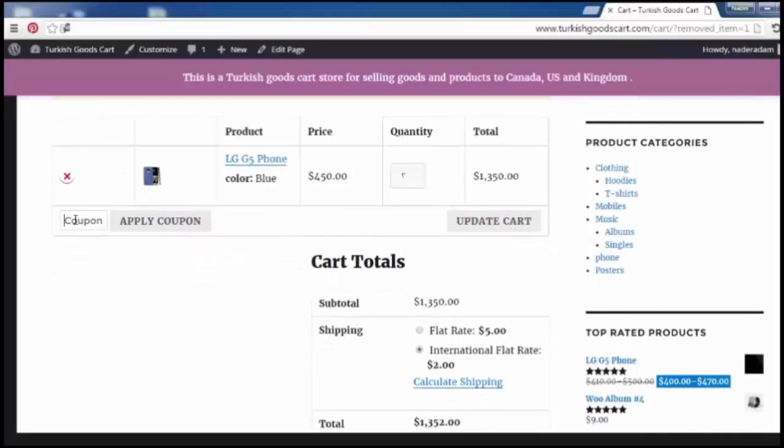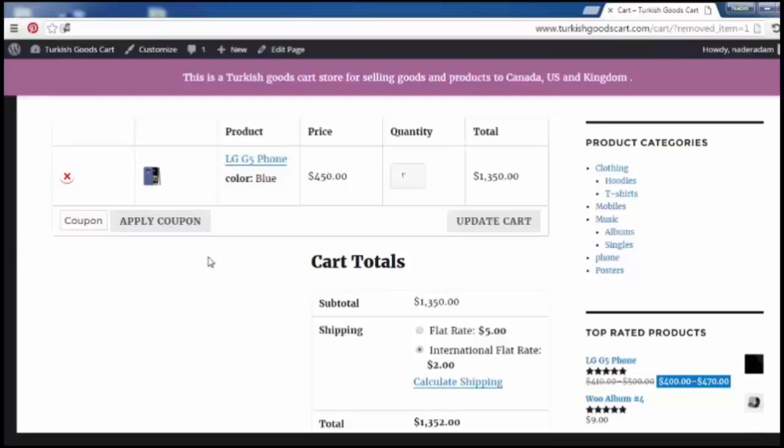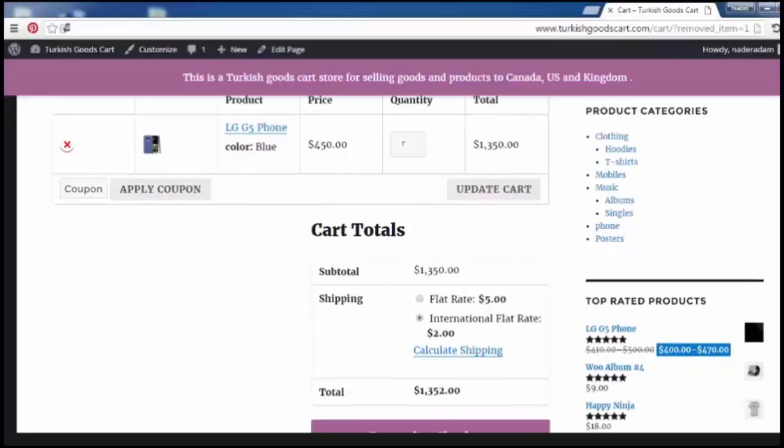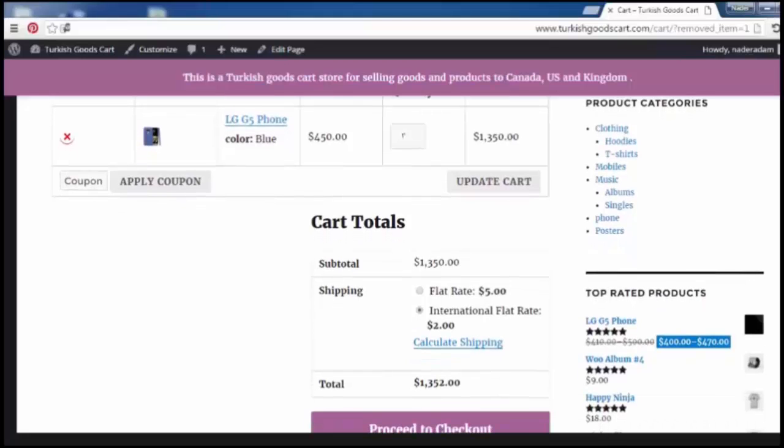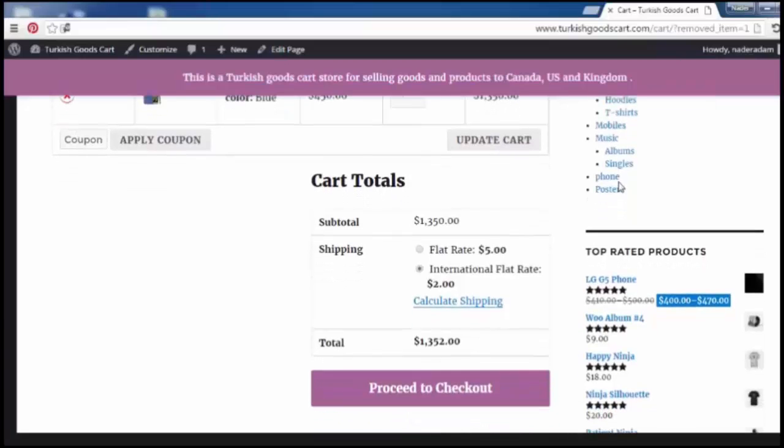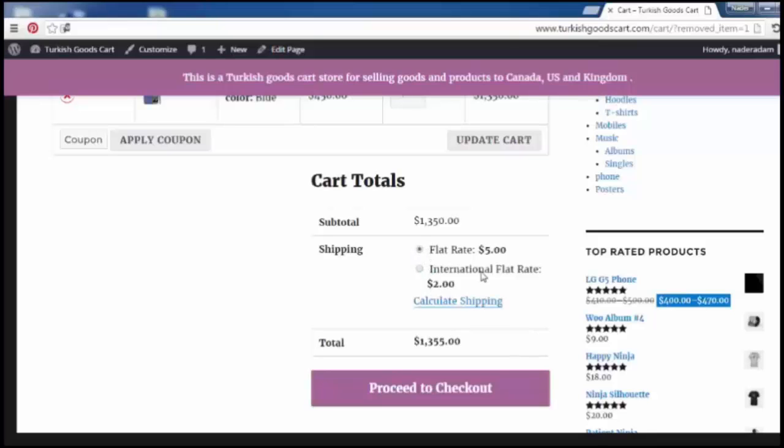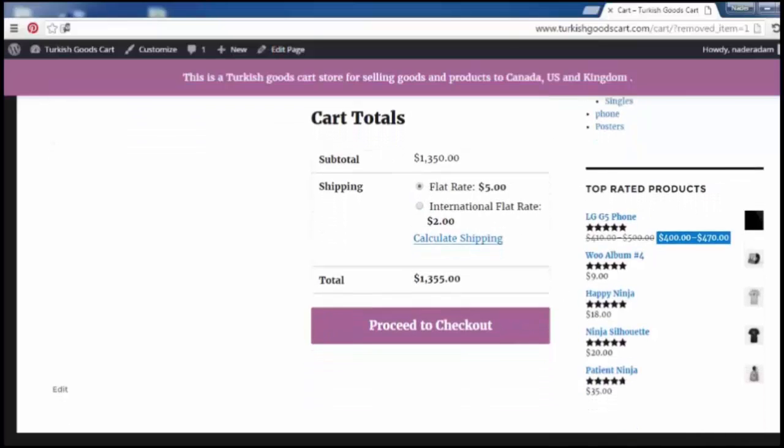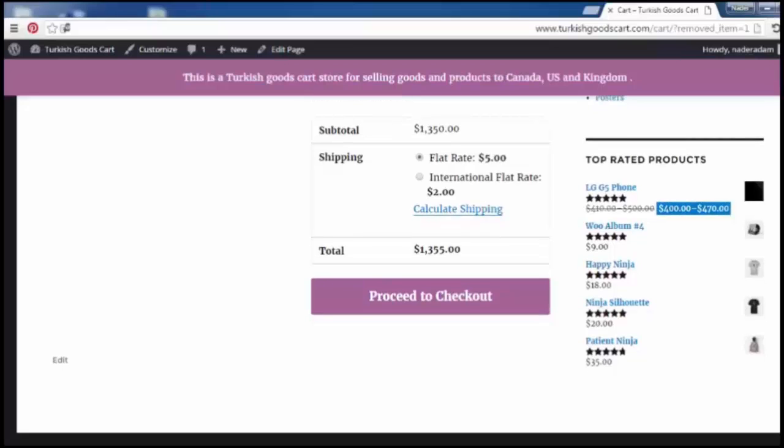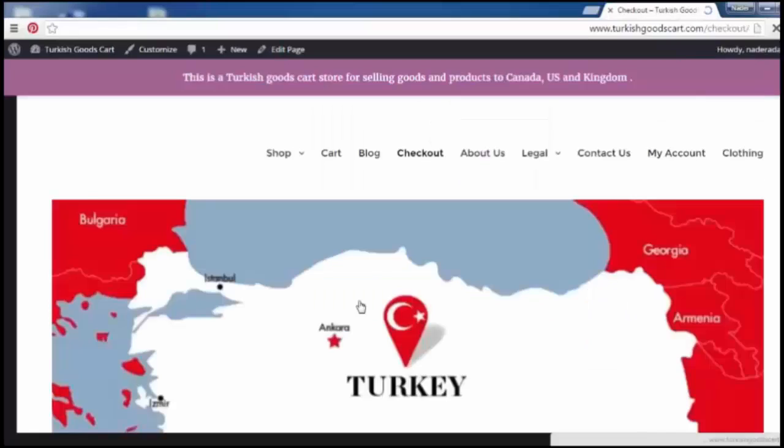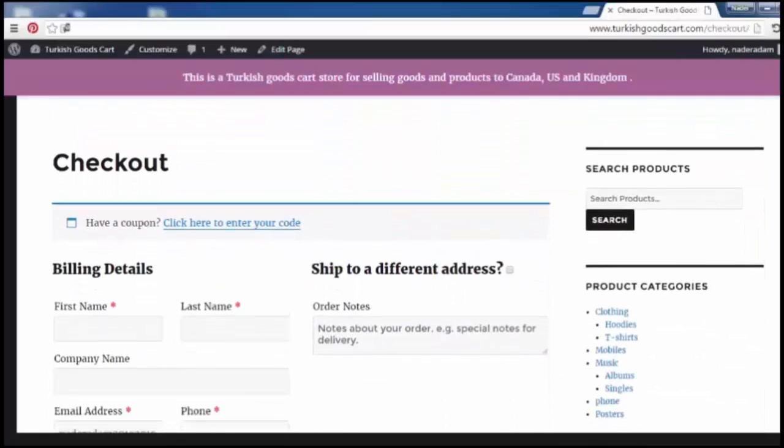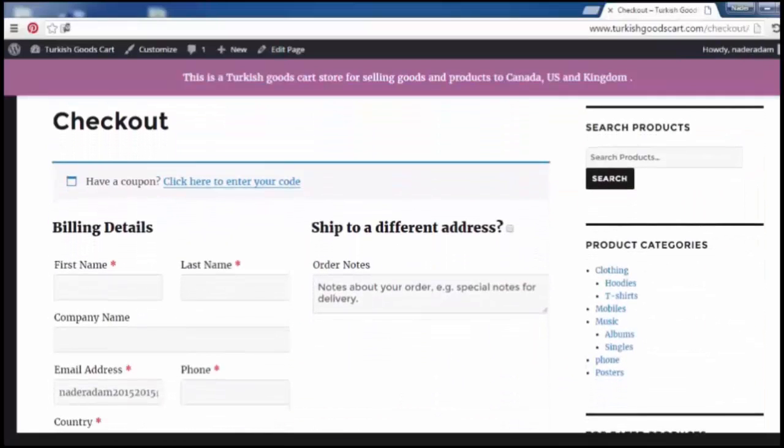If we have a coupon code we can add this coupon here and then apply the coupon, but we didn't create any coupon yet. This is the cart total, this is the shipping international flat or flat rate, these are the options available here. Now click to proceed to checkout.